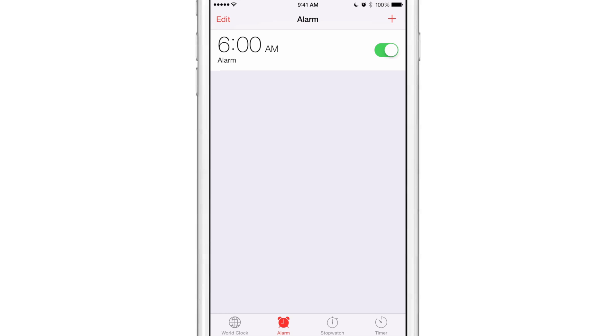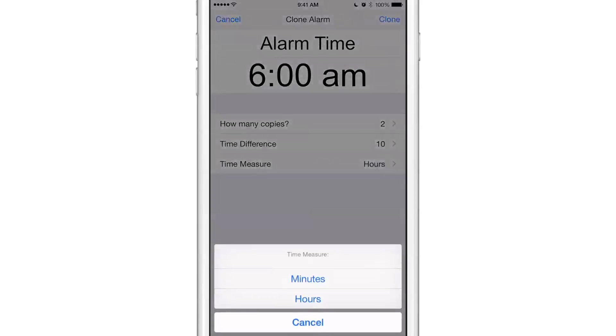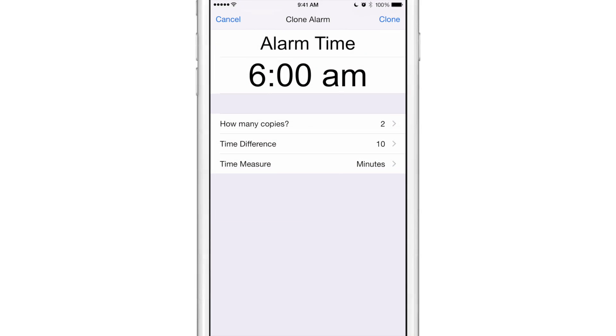Now you choose how many copies you want to have. So right now it's set to two. You have your time difference, so you can have your amount of difference in time, so right now it's set to 10. And then you have your time measure. You can set that to hours or minutes. Generally you want to choose minutes. The hour section doesn't really make sense, it doesn't work that well, so we're going to stick to minutes.